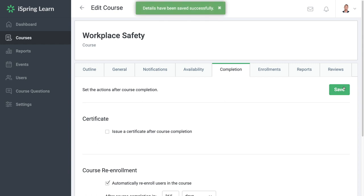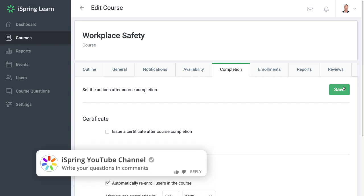All employees will be automatically re-enrolled in the course a year after they take it. You don't have to think about it again.